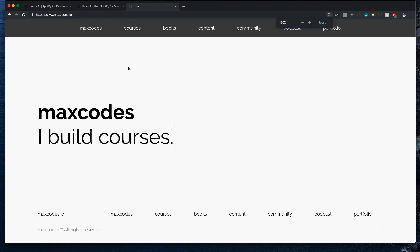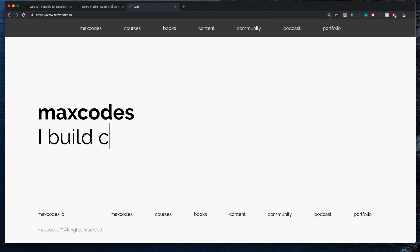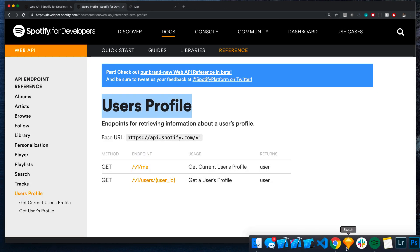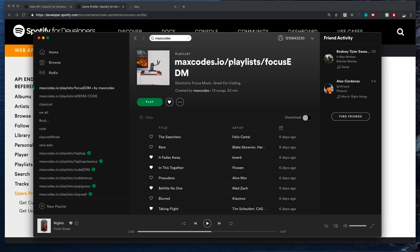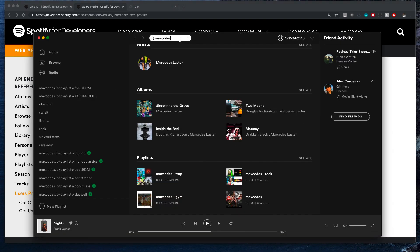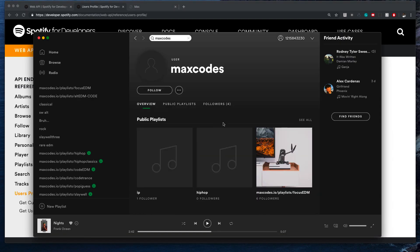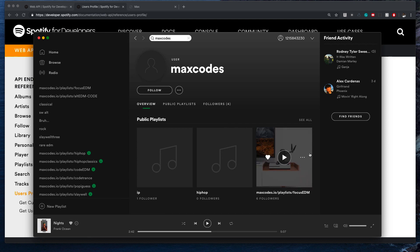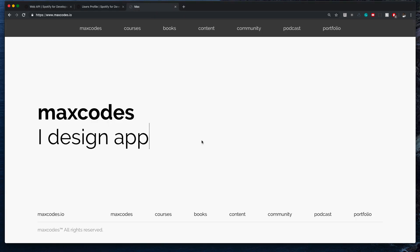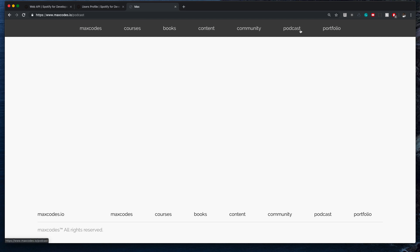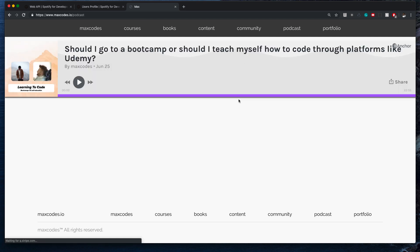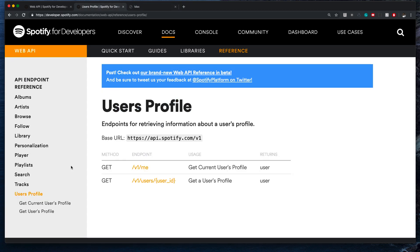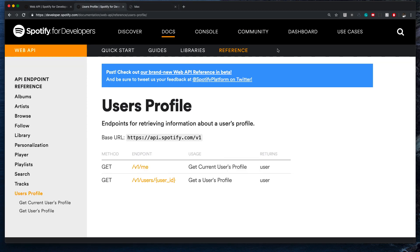What I would do is I would integrate something like this endpoint to display my profile, instead of saying hey, go on Spotify and search up my profile, because that's kind of a hassle. It'd be so much easier to just say hey, go to my website and click on Spotify Playlists or Playlists, and then have them all kind of up here. That's kind of like a use case for the Spotify API.